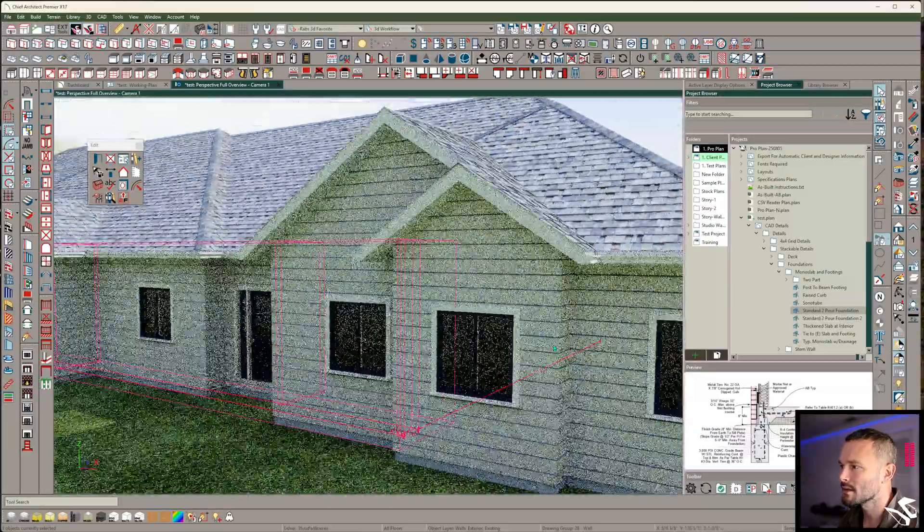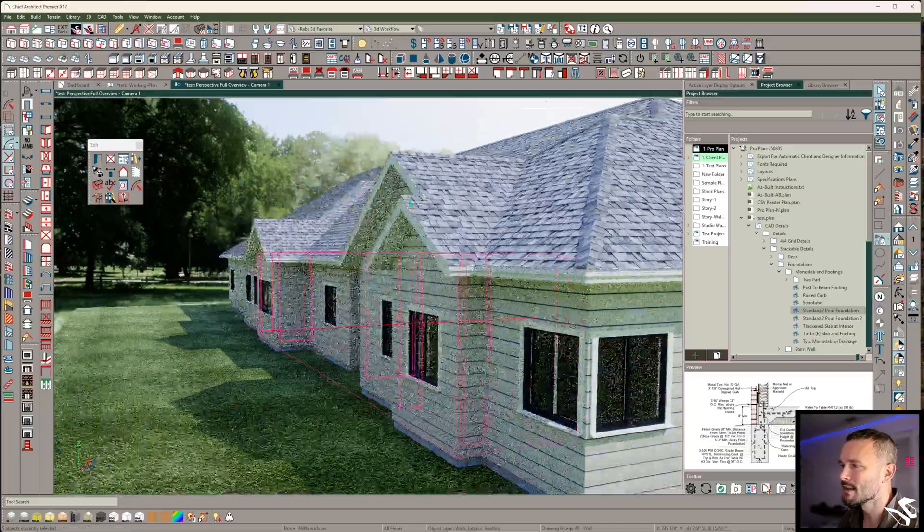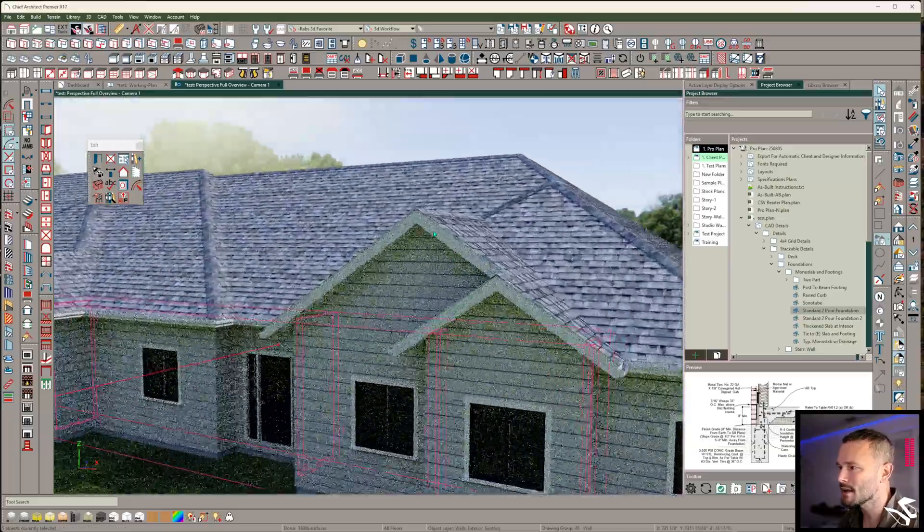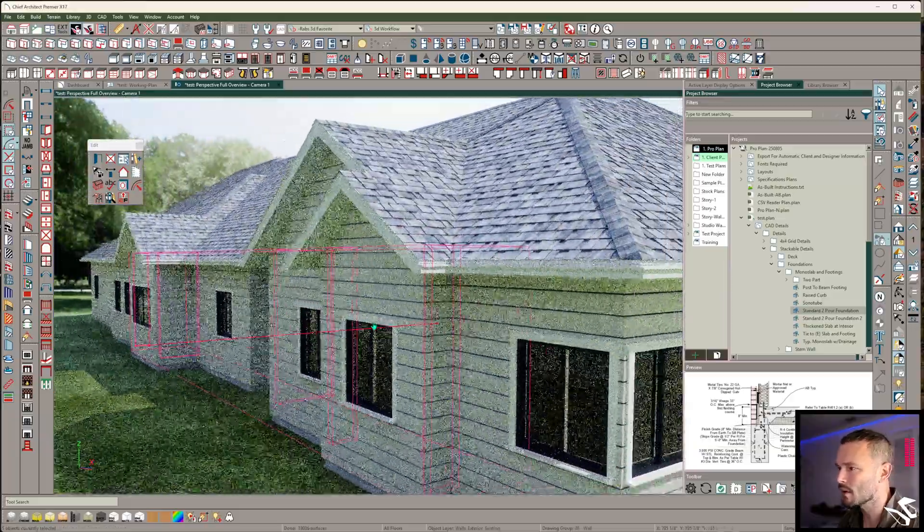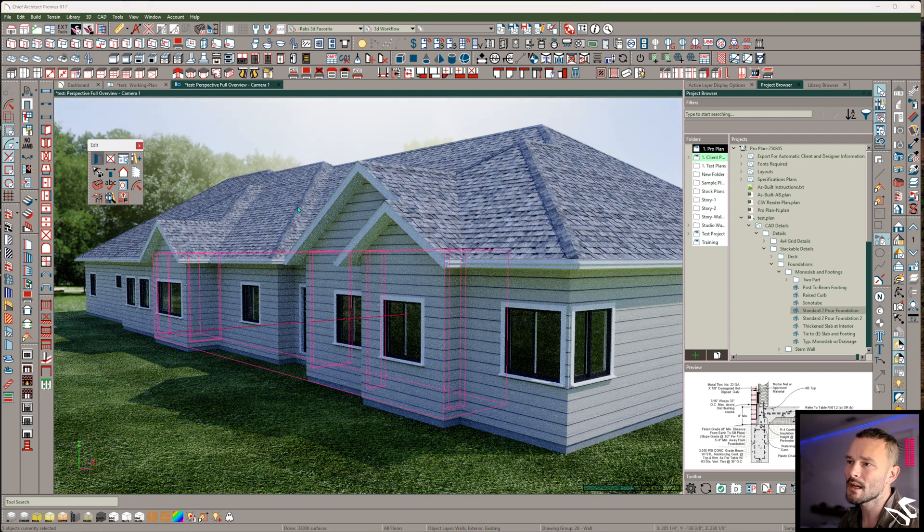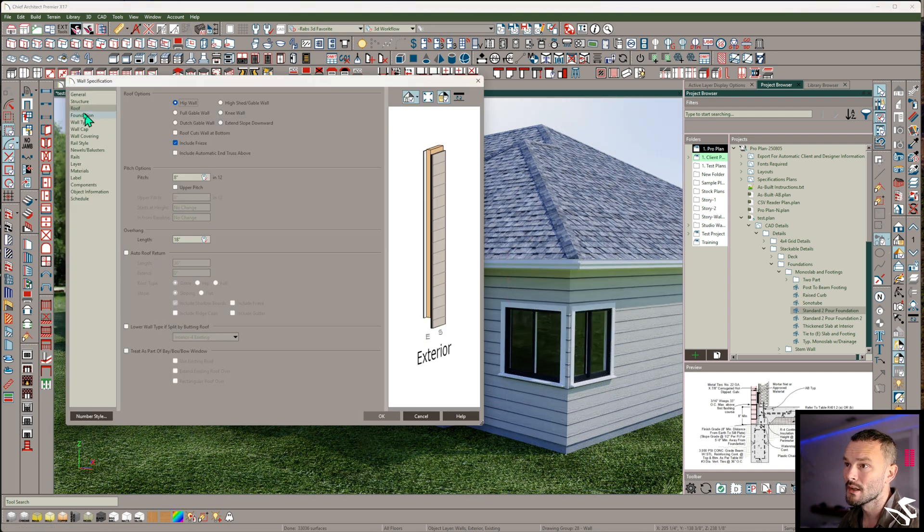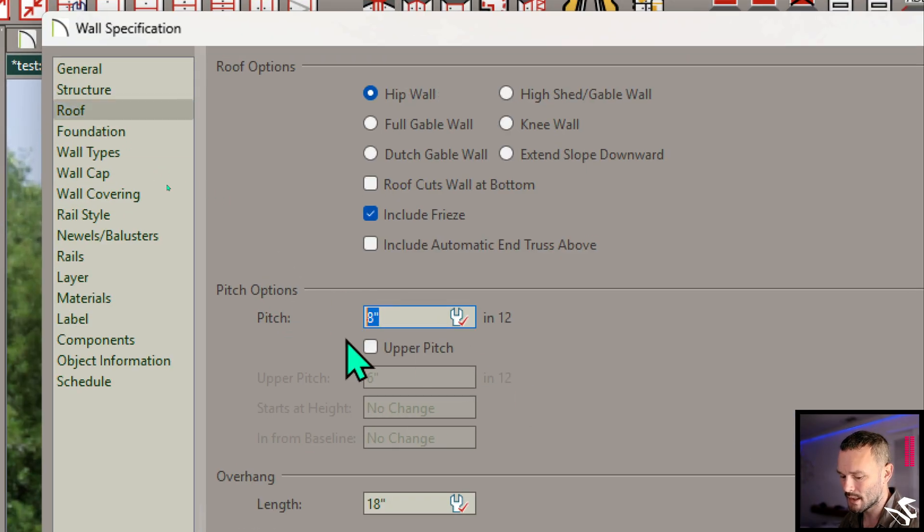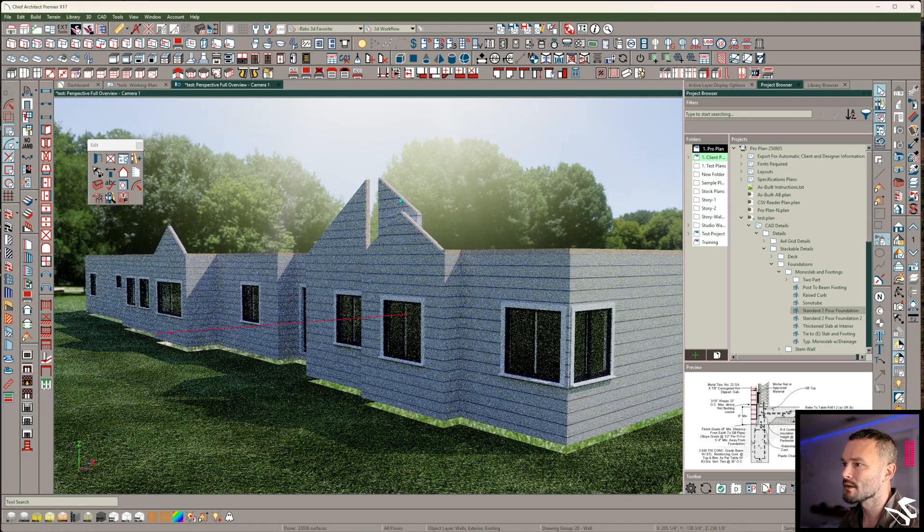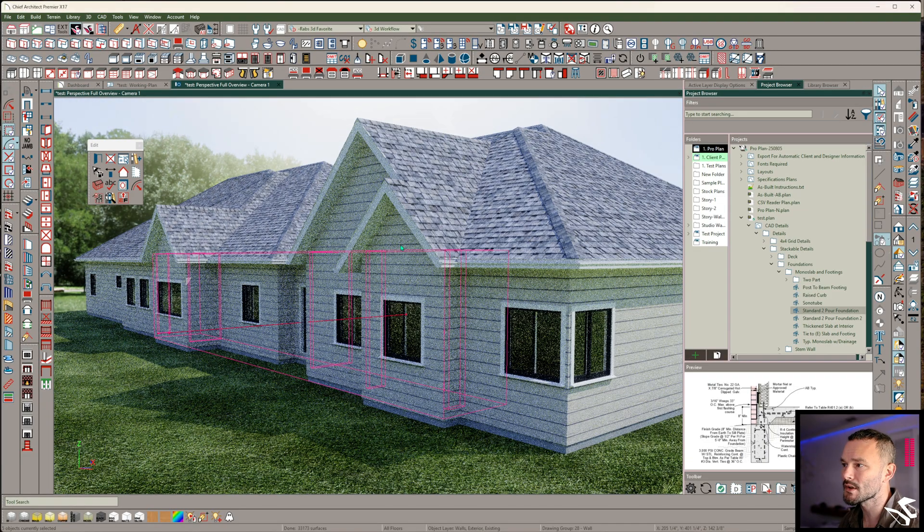So I'm going to select all the sides of my gable ends. And notice that this one shares this wall. So if I open this up and then get into the roof panel, here's where I can set that pitch. And in this case, I'm going to make it a 12 and 12 pitch. And you'll see that the auto build roofs will adjust this.